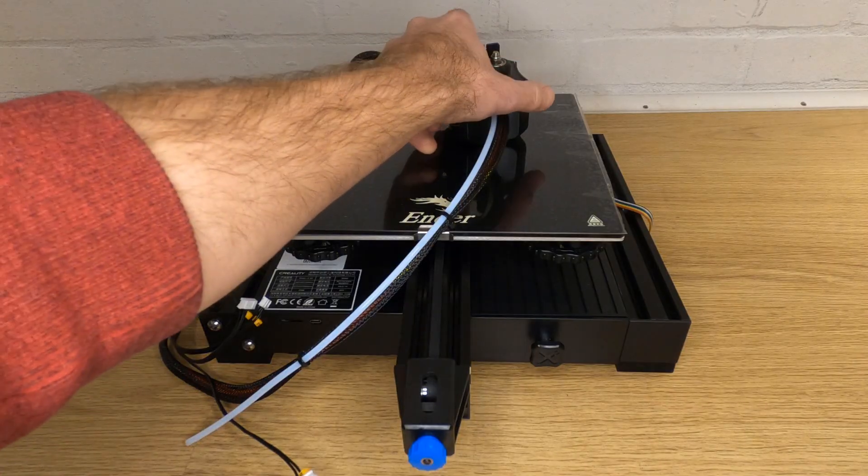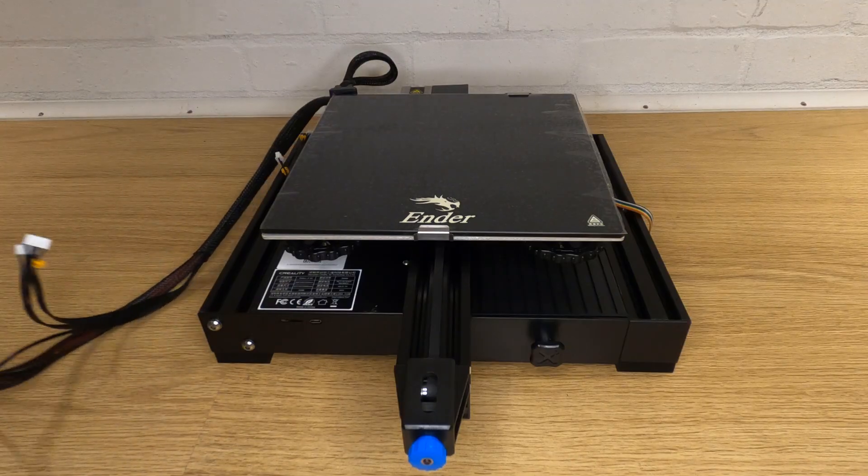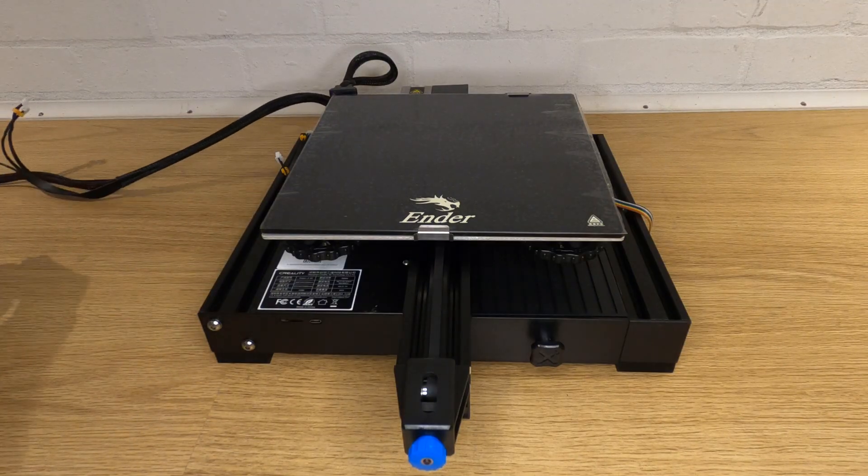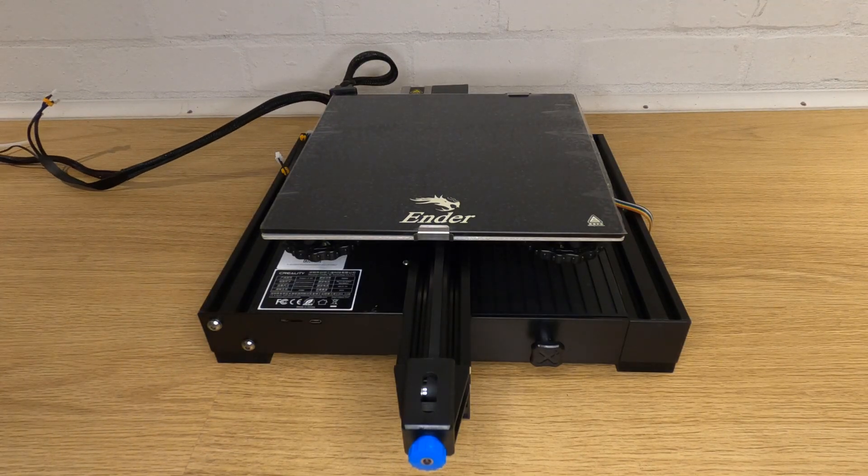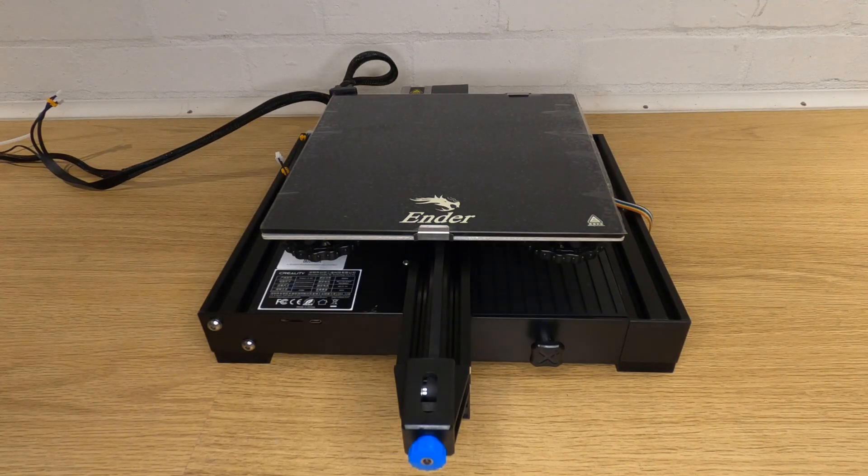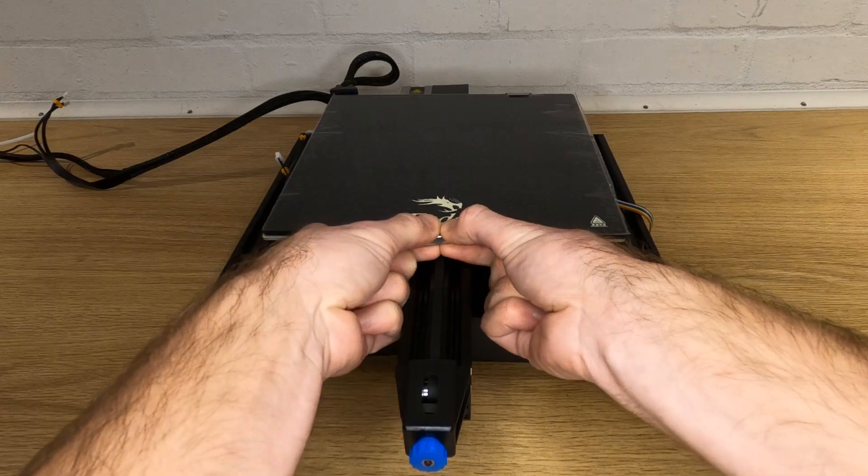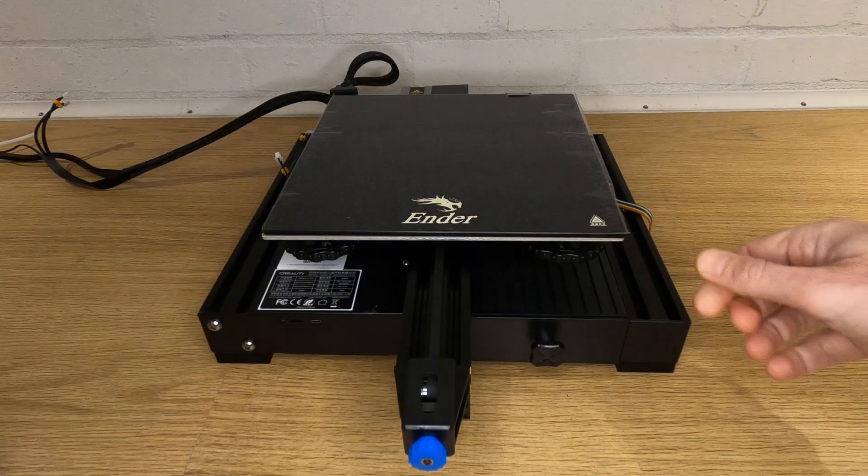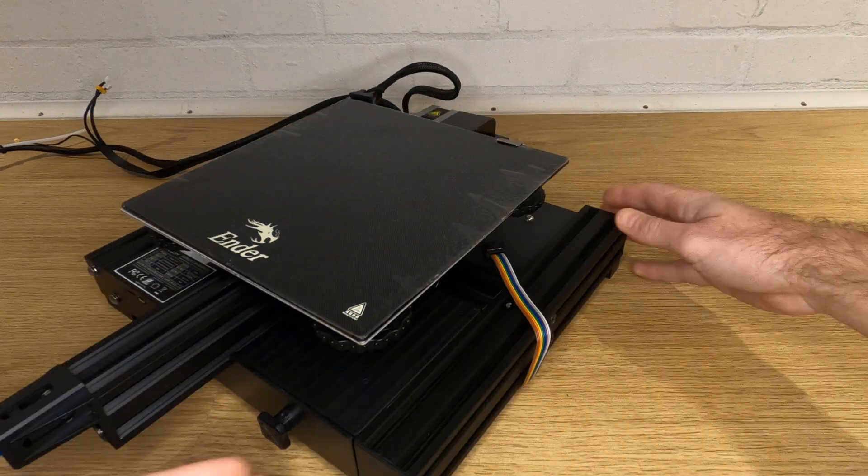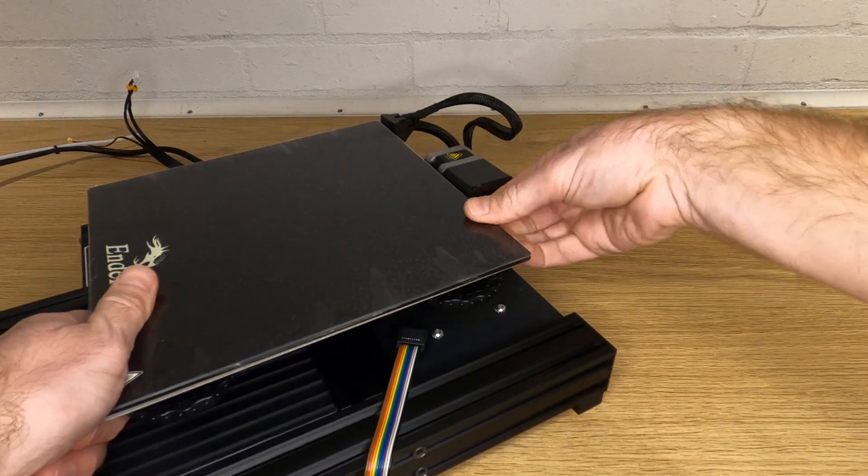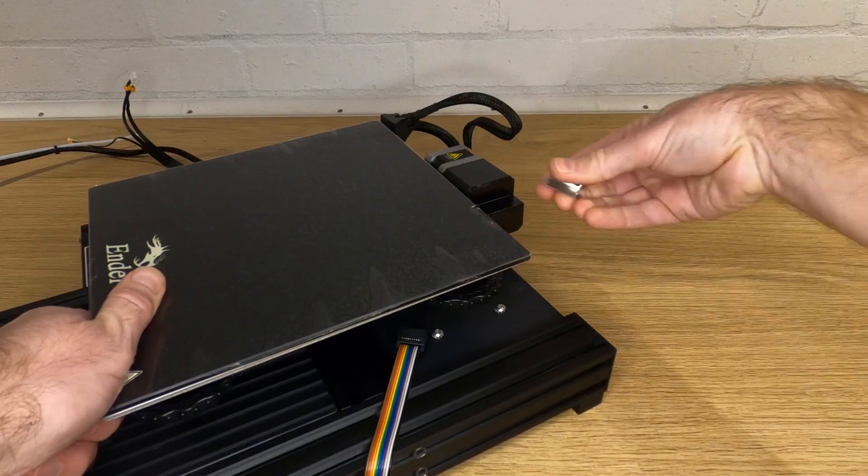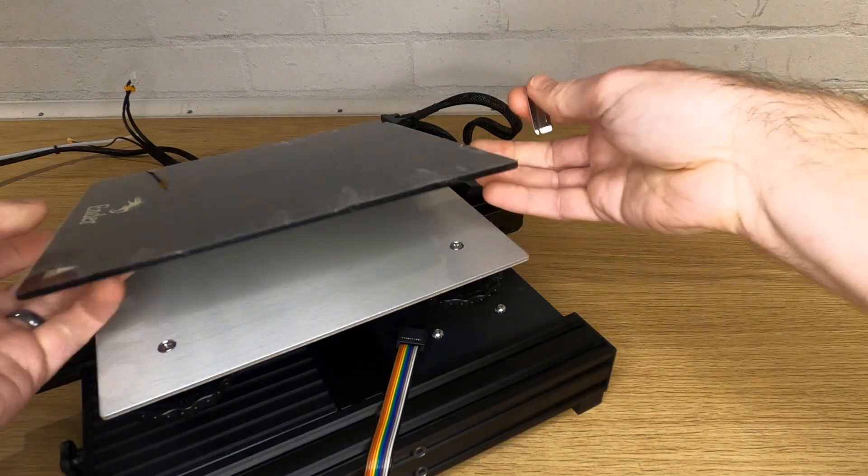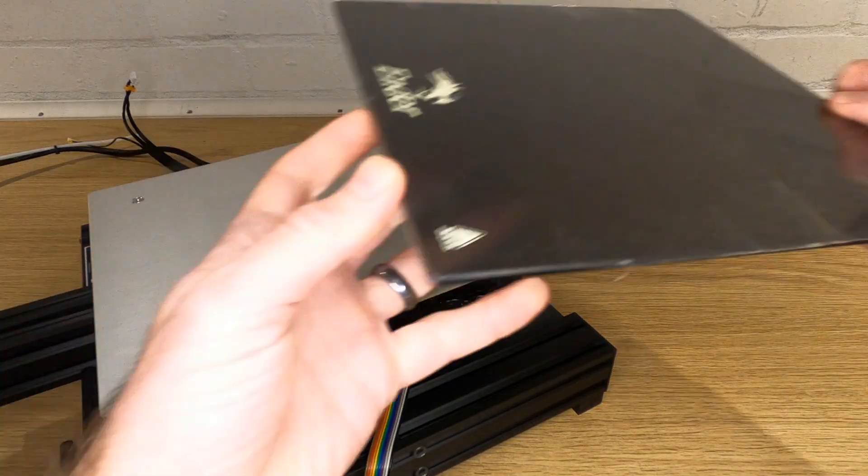The first thing I suggest you do is remove the build plate. This is the flat plate that the printed part will sit on. It's held on by two clips that slide off with a little persuasion. Removing it ensures that it isn't damaged while you assemble the rest of the frame.